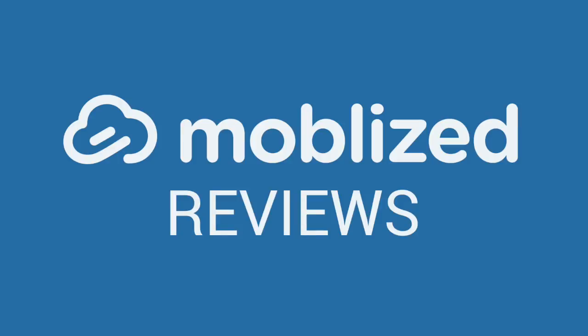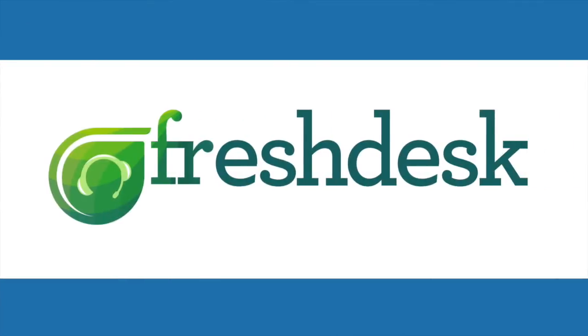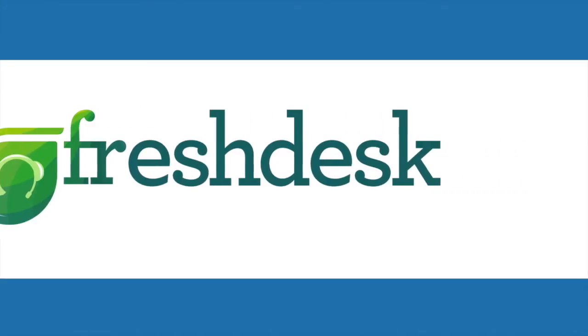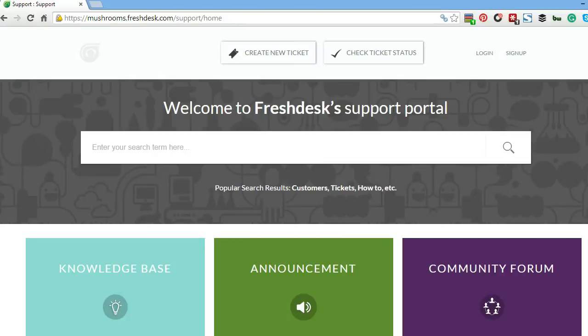Hi, this is Andy with your Mobilize review of Freshdesk. Today we're going to be talking about how to set up your Freshdesk account as an admin.